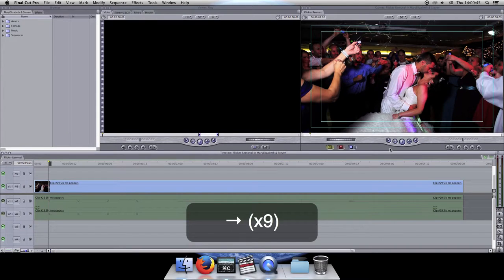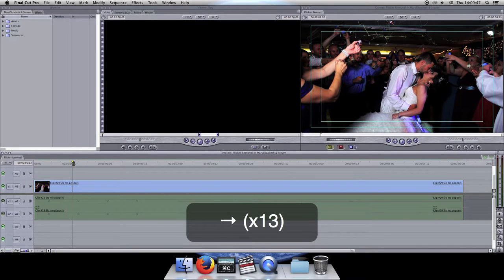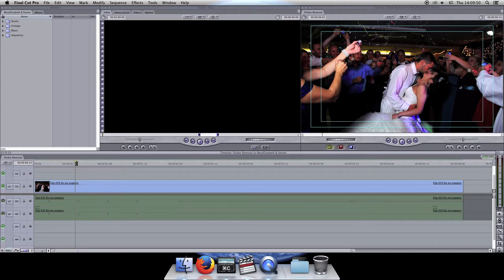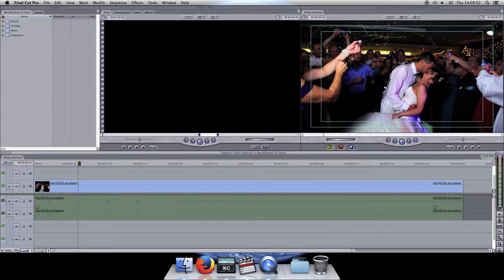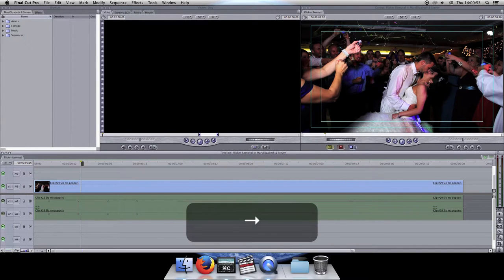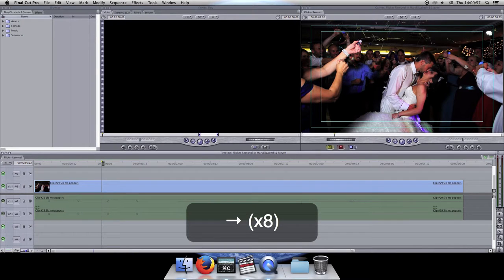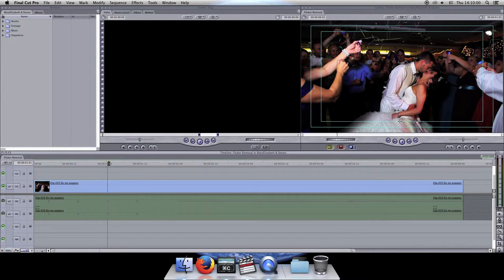As I go through frame by frame, it's flashing on and off. This is more than likely a light coming from the DJ booth. So if you look at Melody's arm right here, we've got a light frame, a dark frame — light, dark, repeating. And when played back at full speed, that can become very unflattering.